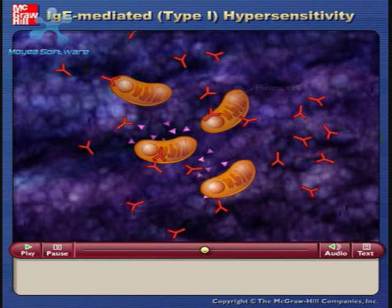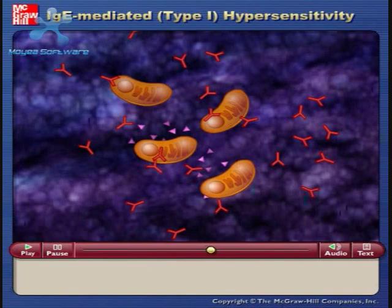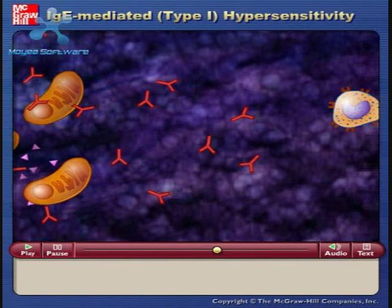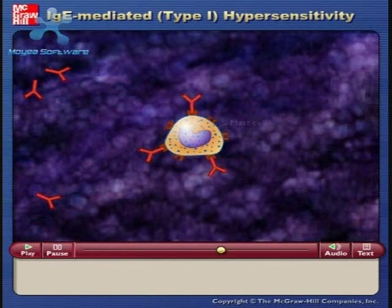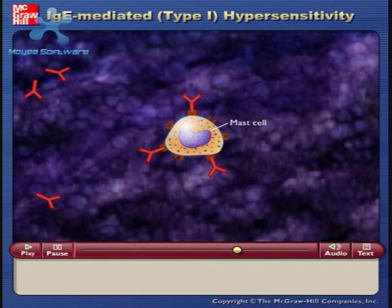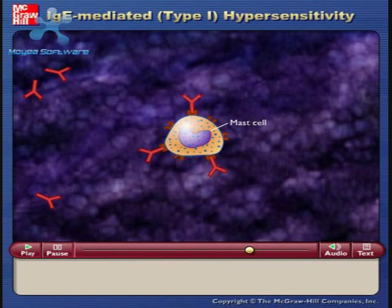As IgE is produced in specific areas of the body, the IgE molecules attach via their constant regions to receptors on nearby mast cells. Mast cells contain granules packed with chemicals that induce a hypersensitivity response. Once attached, the IgE molecules can survive for many weeks. The individual is now sensitized to the antigen.